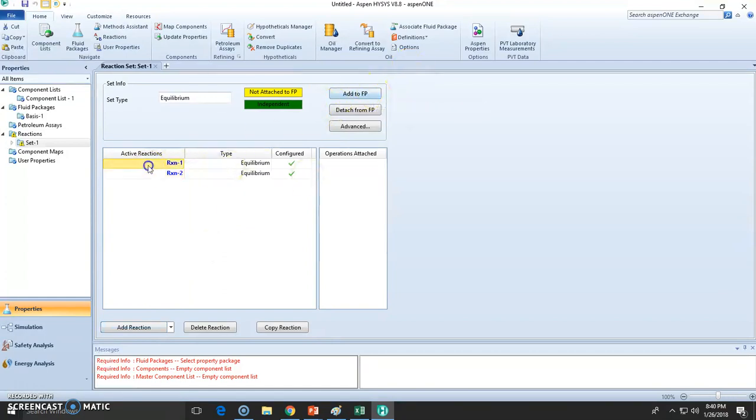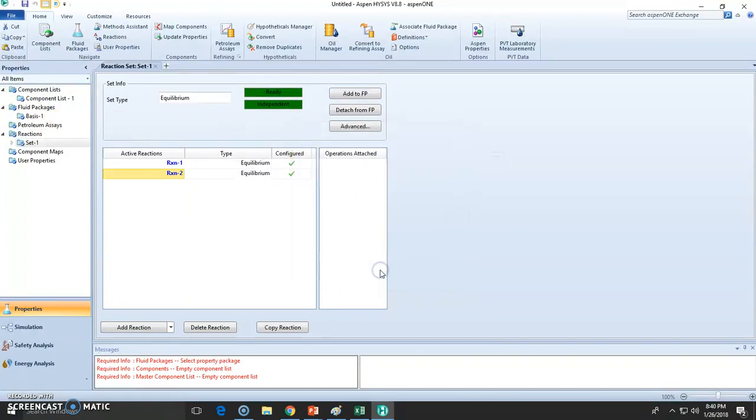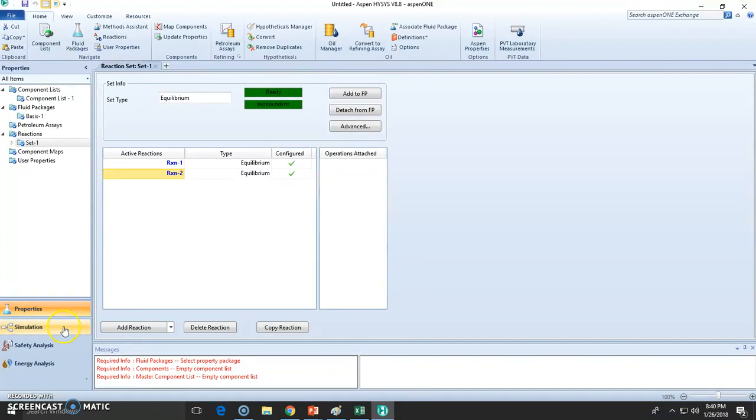So last step after you have all your reactions is to add them to the fluid package, which is the one we're using, Basis one, which is Peng Robinson. Add to fluid package. It works out all the math, all the modeling, and it's fine. We are done filling the property environment. We can now go to the simulation environment right here.